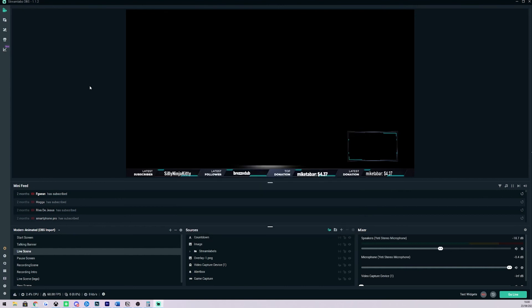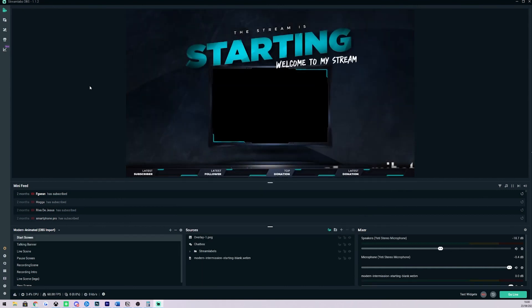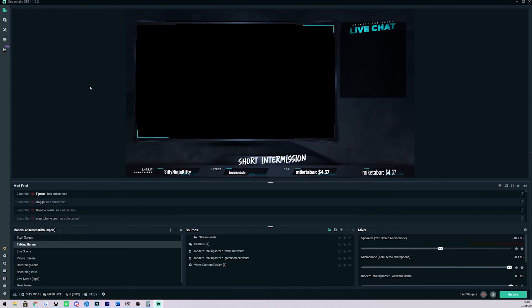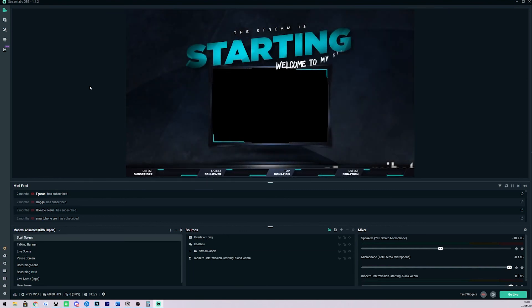So now when I go ahead and I select these keys on my keyboard it changes scenes. It looks really smooth and it really ups the production quality of my stream.